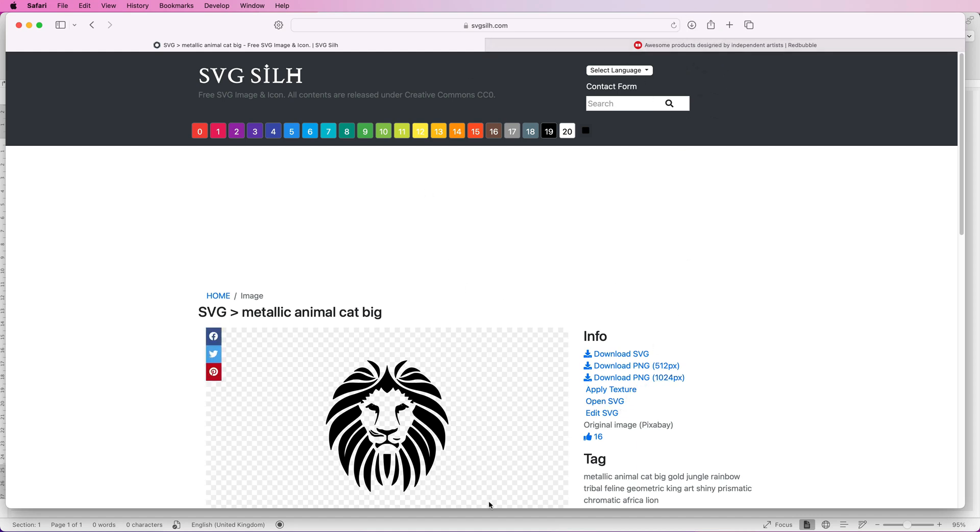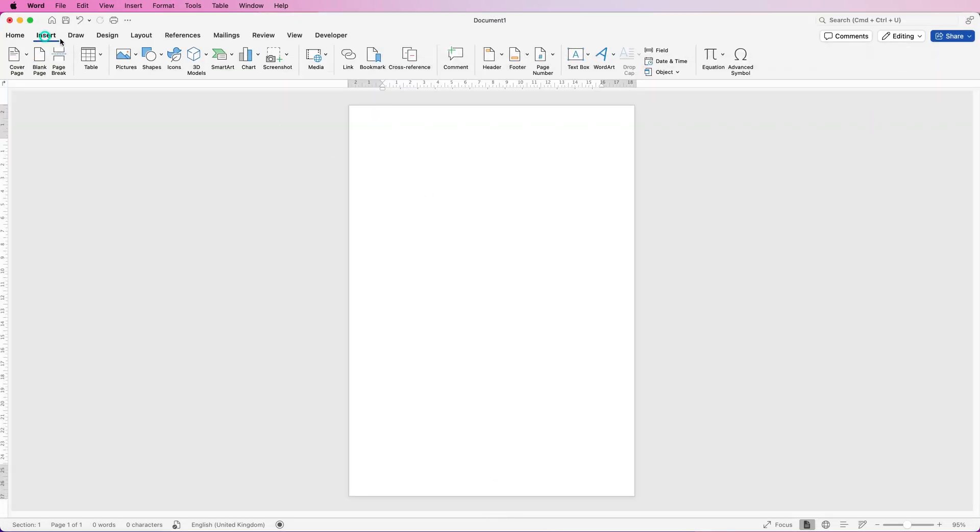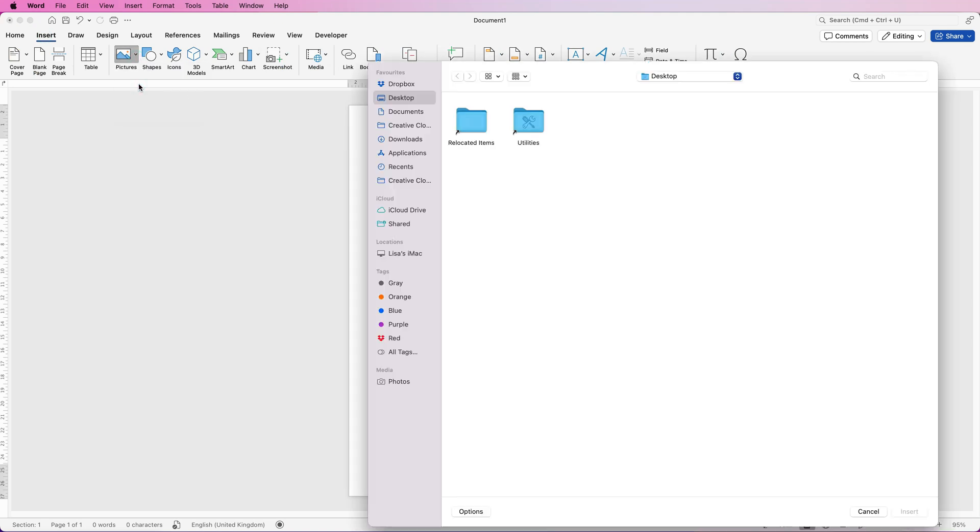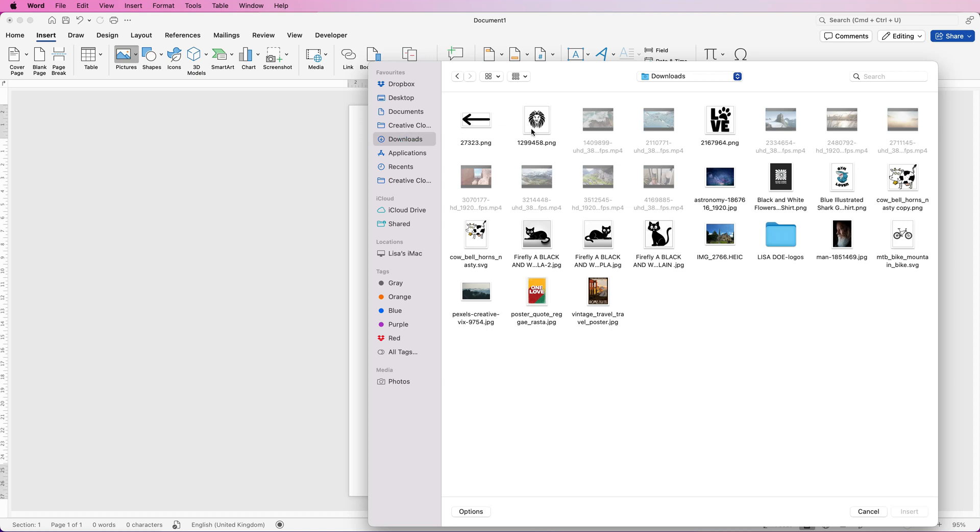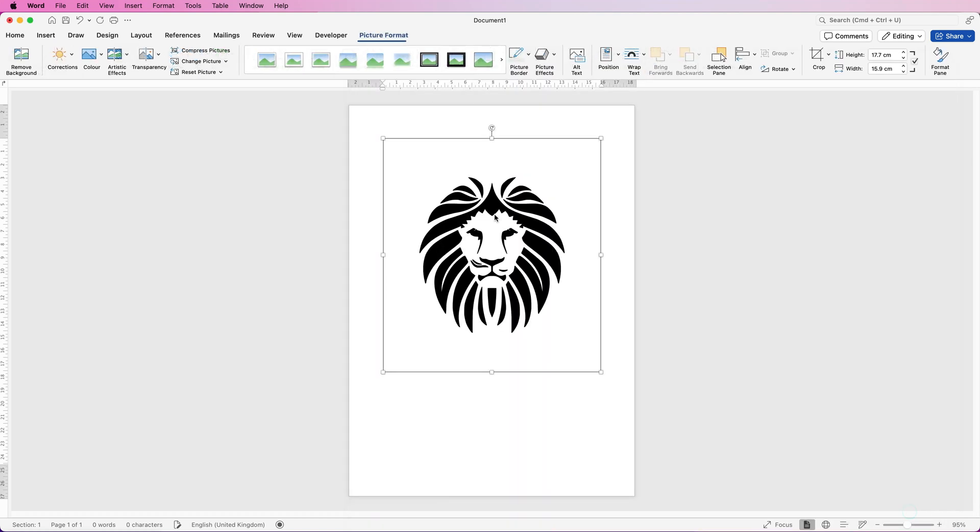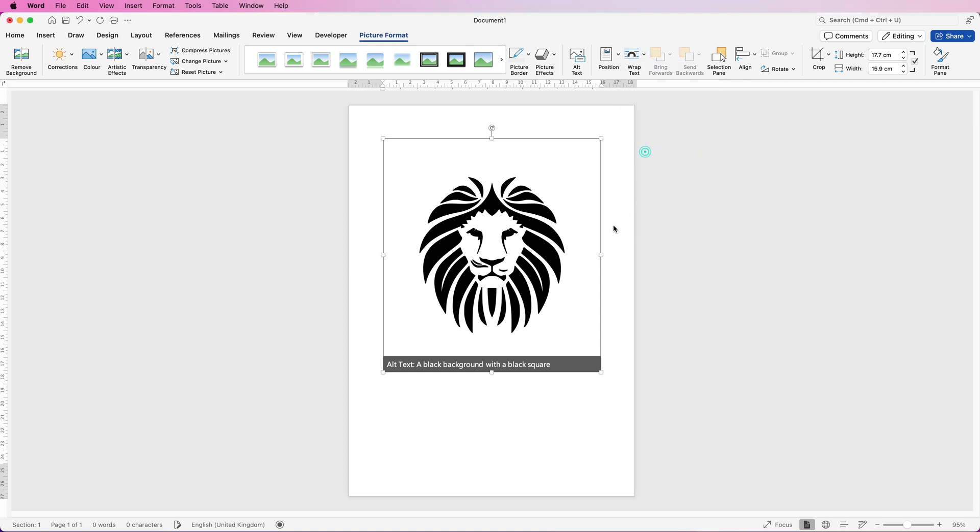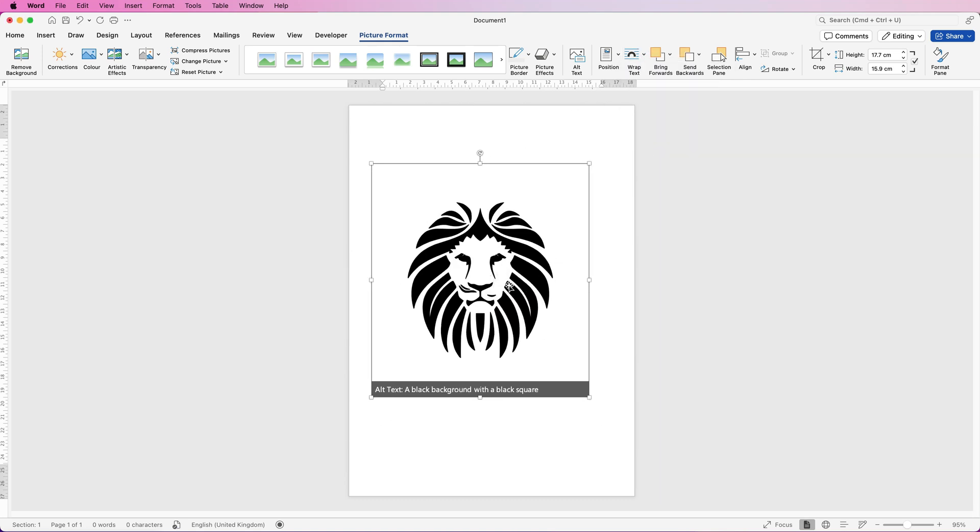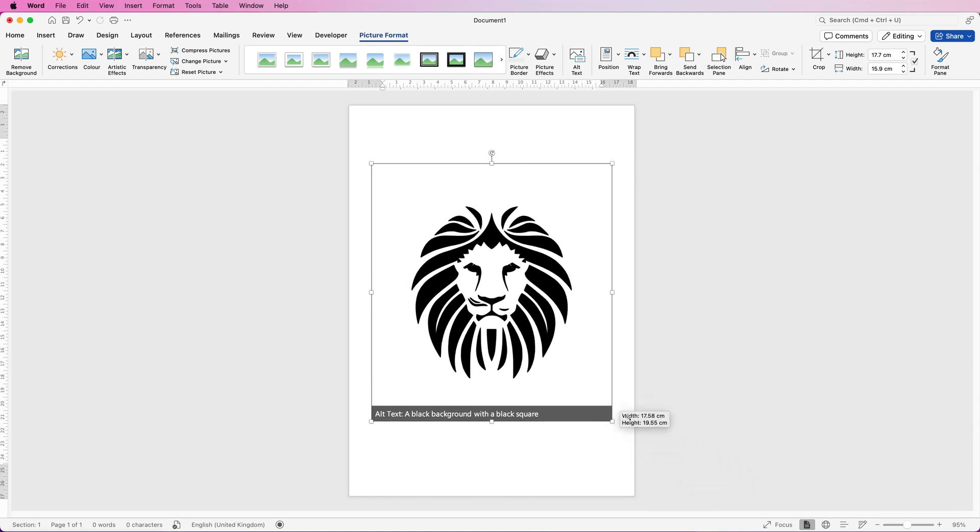That's now downloaded so if I go back to Word, I go to insert picture, picture from file, go to my downloads and select the image and then click insert. When you insert an image into Word you can't move it so select it, go to picture format, go to wrap text, click on the drop down and select in front of text and this will now allow you to move that picture around and also to resize it.